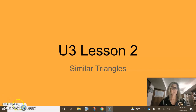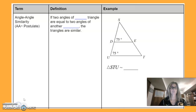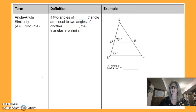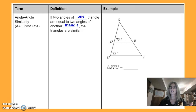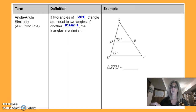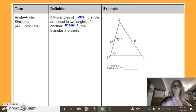Lesson two: Similar Triangles. We're going to prove triangles are similar with postulates and theorems. If two angles of one triangle are equal to two angles of another triangle, the triangles are similar. This postulate says if we have two pairs of angles that are congruent in the two triangles, then we have similar triangles.